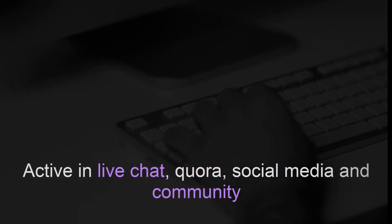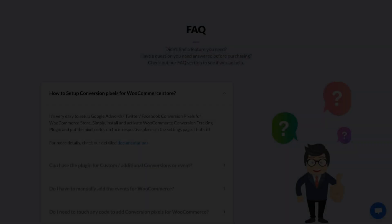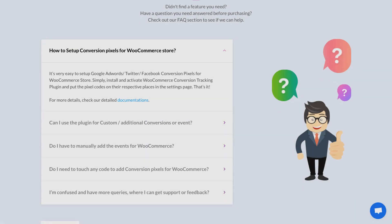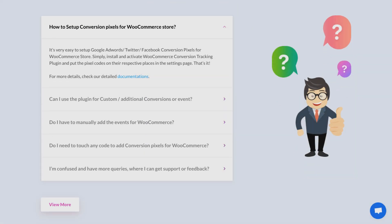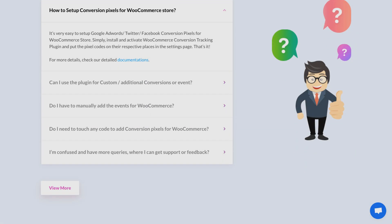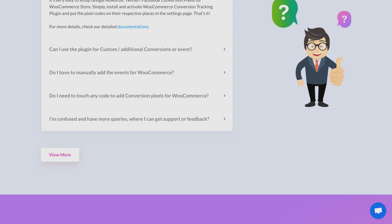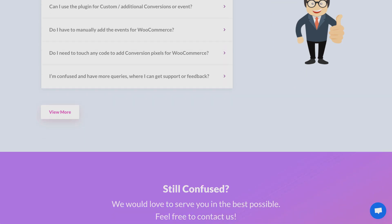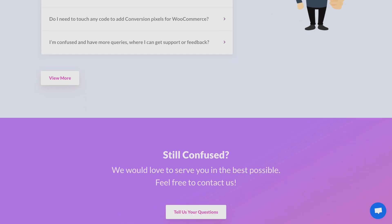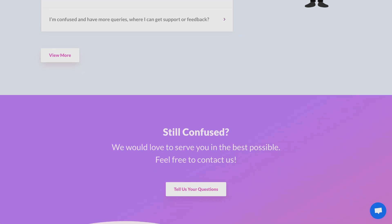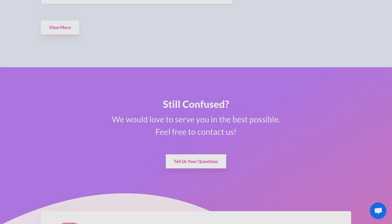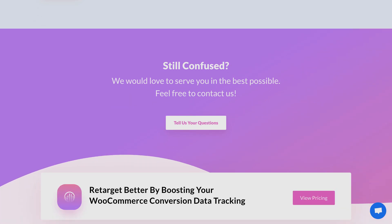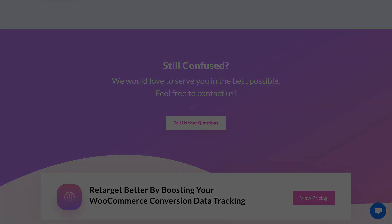We expect the same love and support from you in 2020. This year we will be upgrading functionalities and adding new advanced features and modules for WooCommerce Conversion Tracking. Please stay with us.